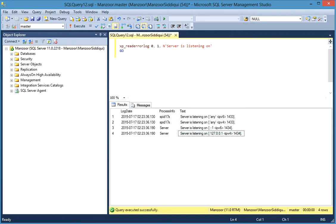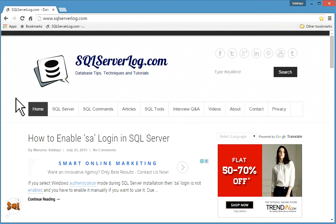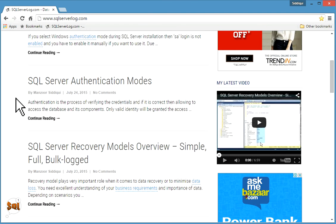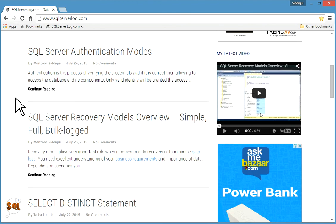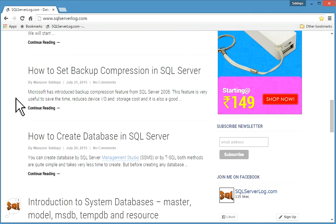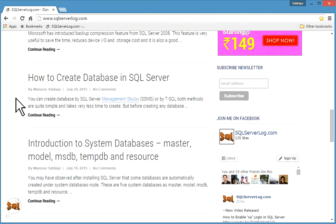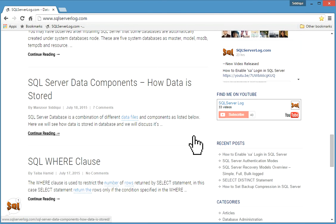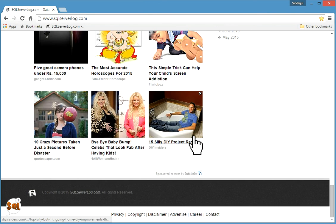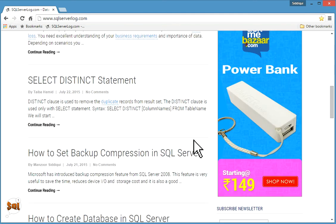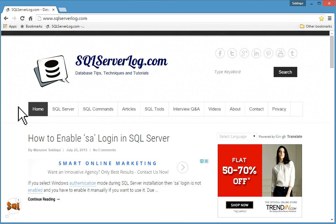A text article will be available on my website at sqlserverlog.com. You can subscribe to my YouTube channel, subscribe to the newsletter, and join me on Facebook. If you have any queries, please send them to me. Thank you.